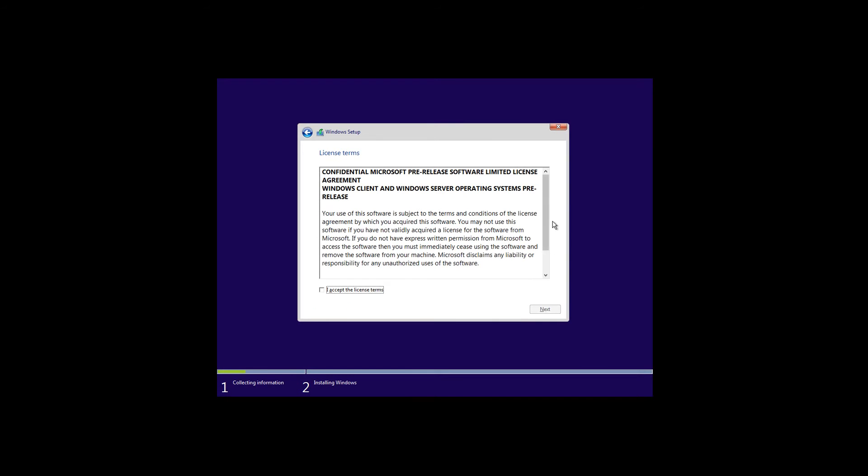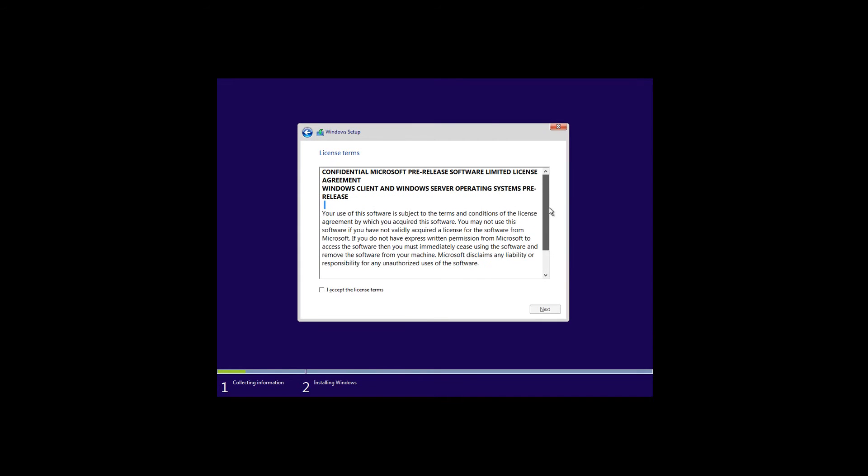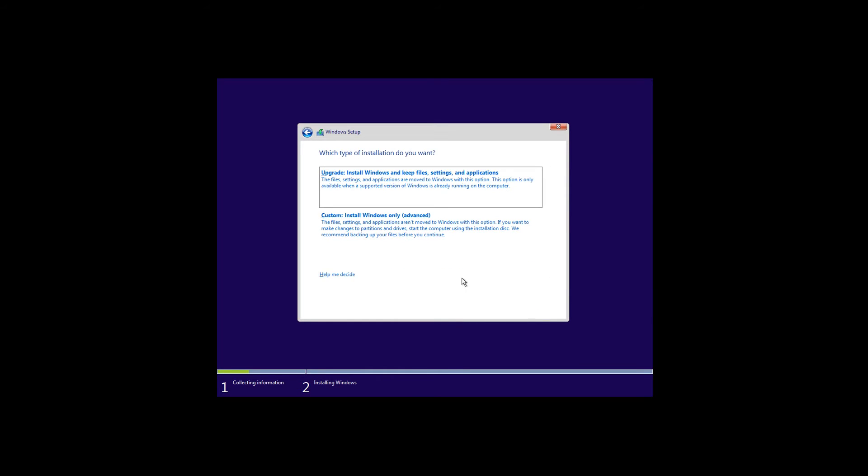The next step is the license terms. Of course we need to agree to that. Click on the tick box and click next. Here we'll have two options.